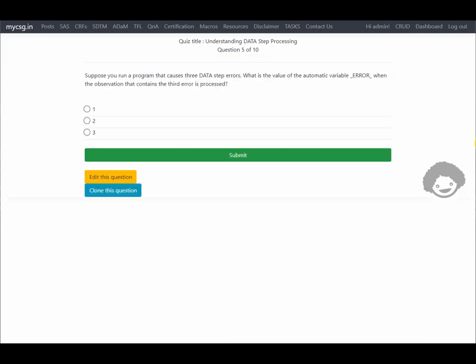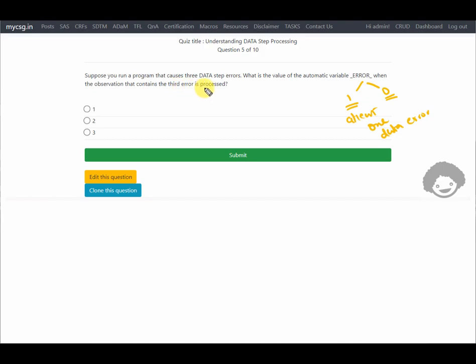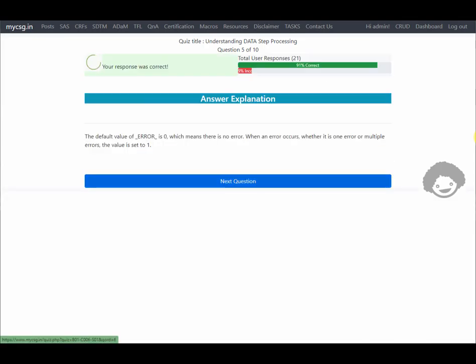Suppose you run a program that causes three data step errors. What is the value of the automatic variable _error_ when the observation containing the third error is processed? The variable _error_ is used to track data errors within a particular observation, and its possible values are either 0 or 1 — where 0 indicates no data errors and 1 indicates at least one data error when processing that particular observation. Regardless of how many data errors are contained, the value is only set to 1. The correct answer is 1, and our response was correct.